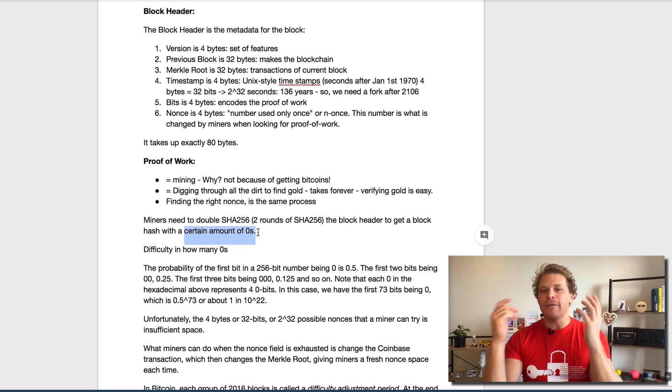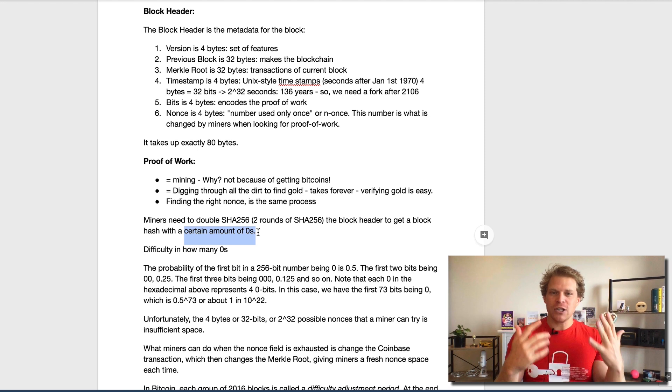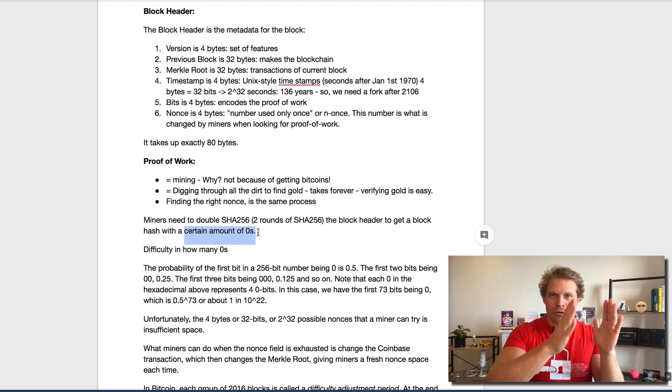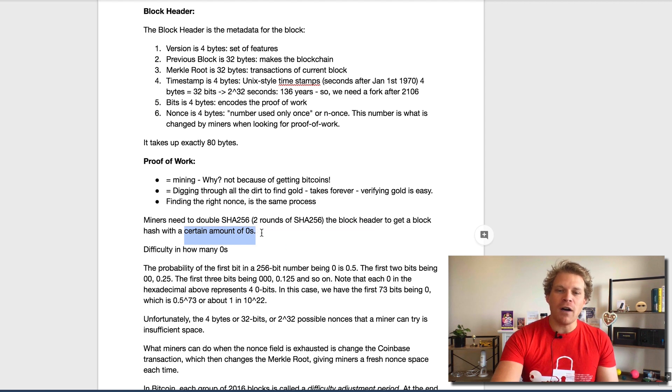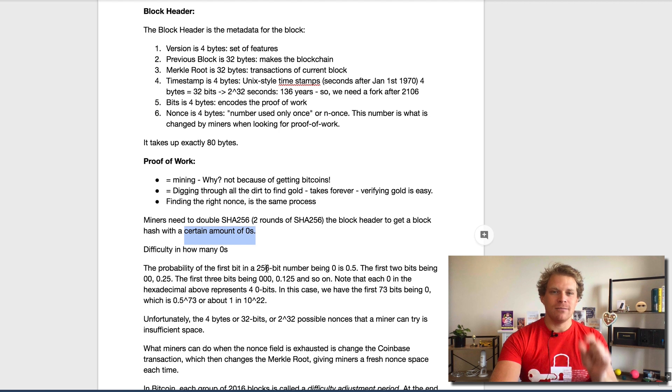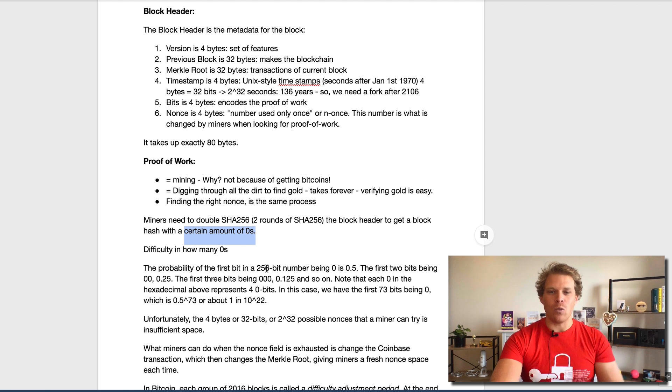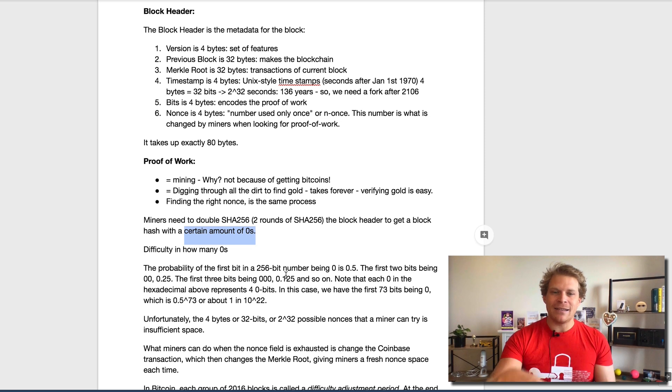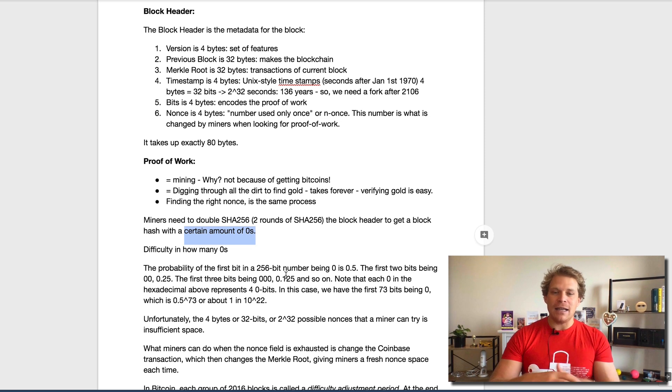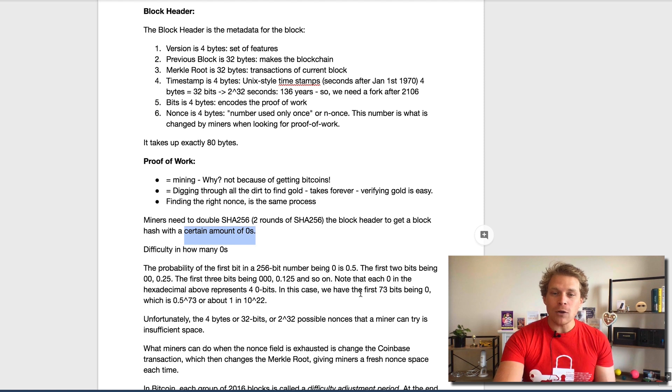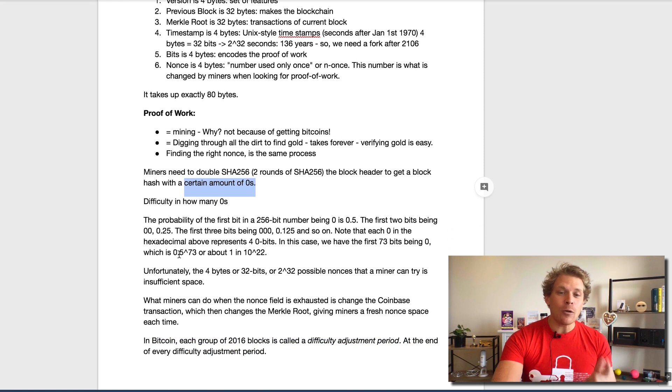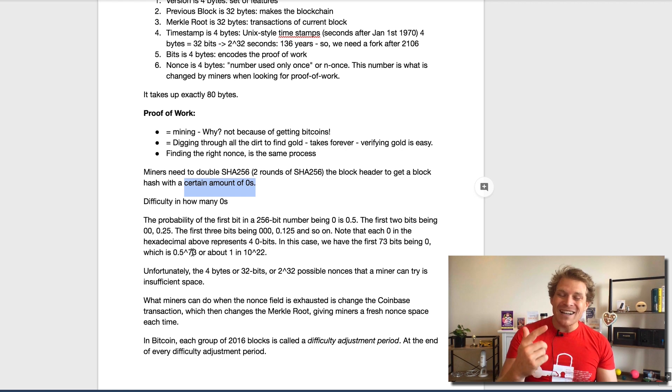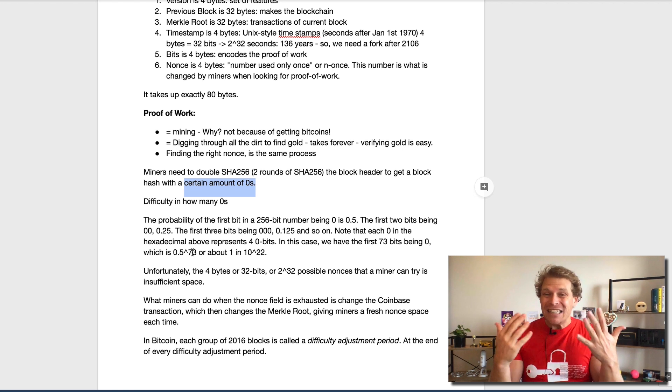What the miners have to do is they have to double SHA256, so run it twice through the hashing algorithm, and they need to get a hash out of the block header. This block hash has to start with a certain amount of zeros. This is where the difficulty comes in. You can calculate if I have to find a certain amount of zeros at the beginning. To find one zero at the beginning, it's a 50% chance because the bit can either be 0 or 1. Then the second one is 25%, then it goes down to 1/8th and it keeps going down.